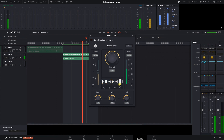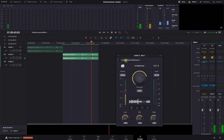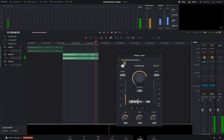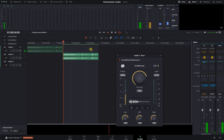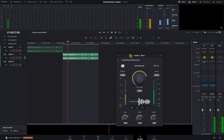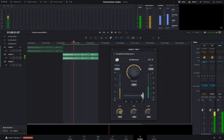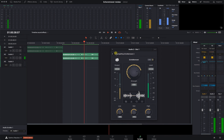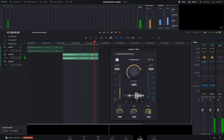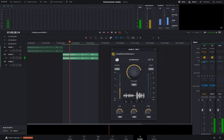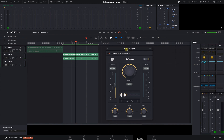Playing back the extreme sample through Echo Remover 2, and comparing it at various plugin settings — the results really are quite incredible given how bad the original was. Even in this very extreme environment with a really bad signal, you can hear a substantial difference.